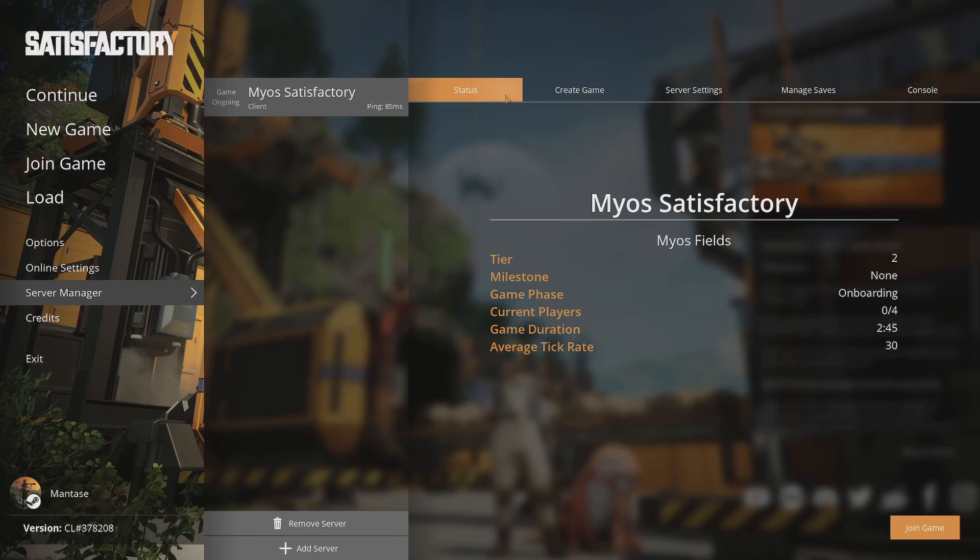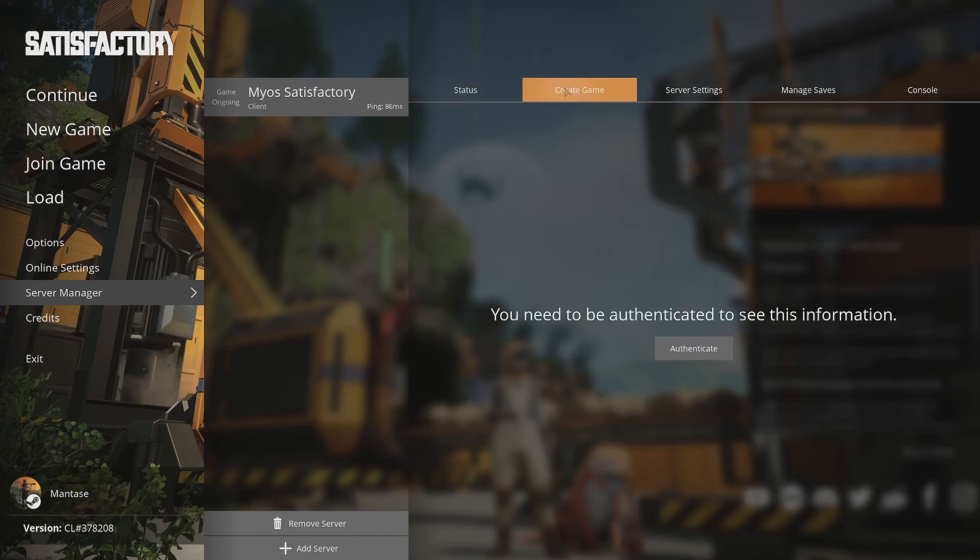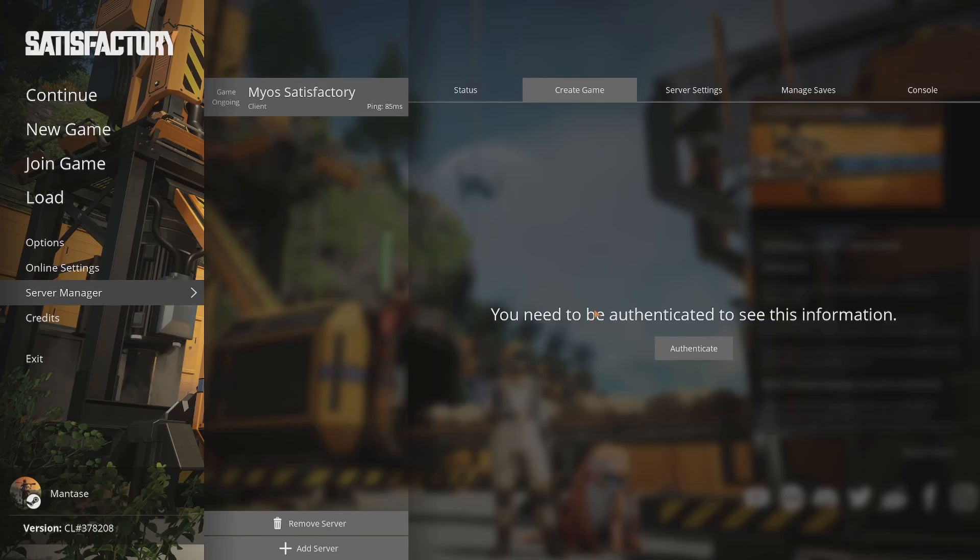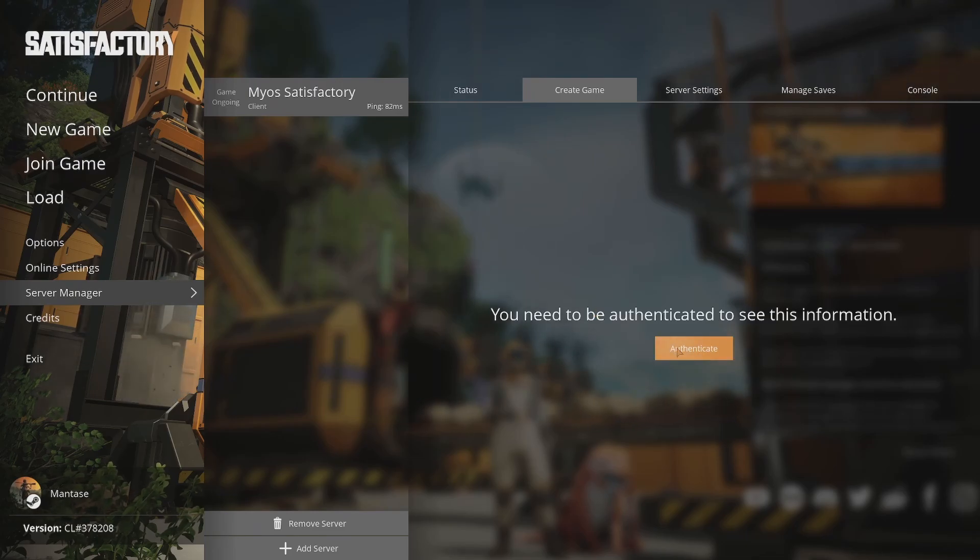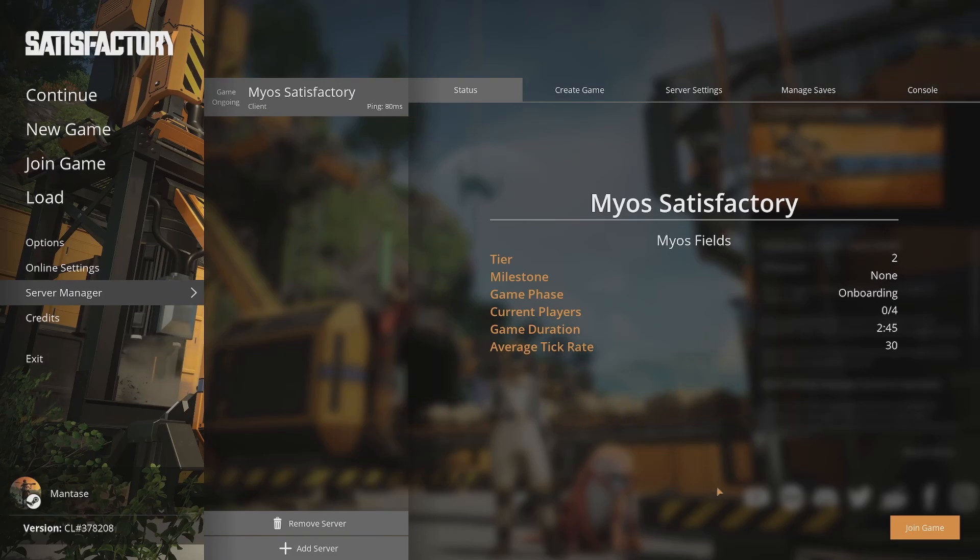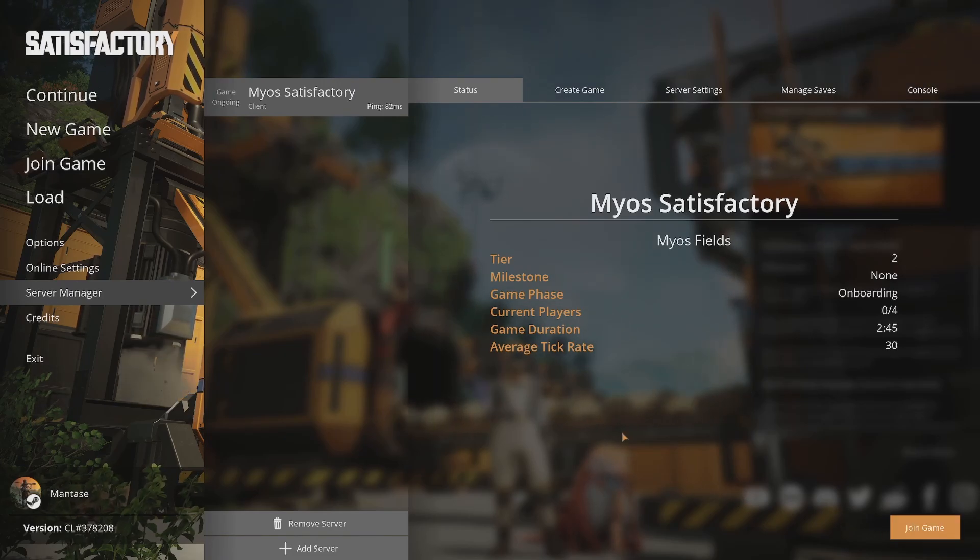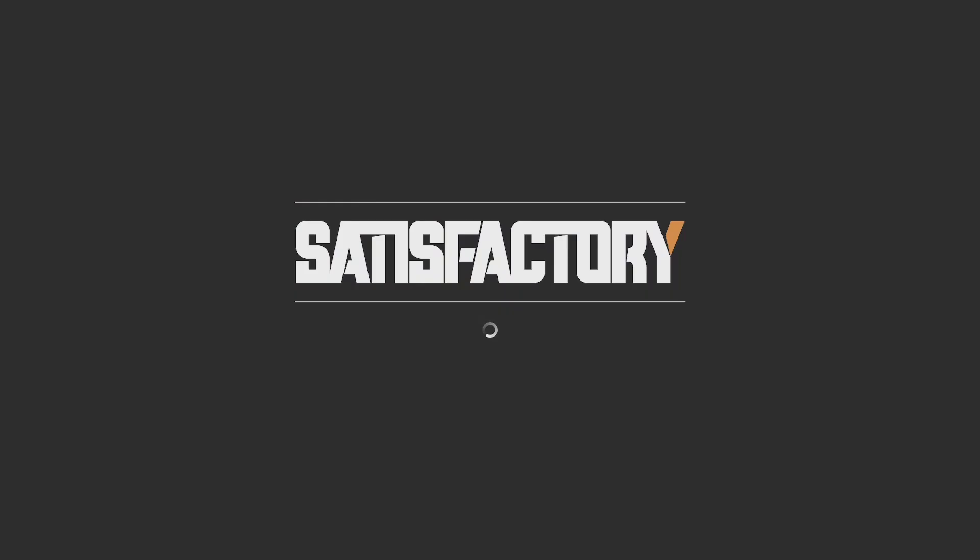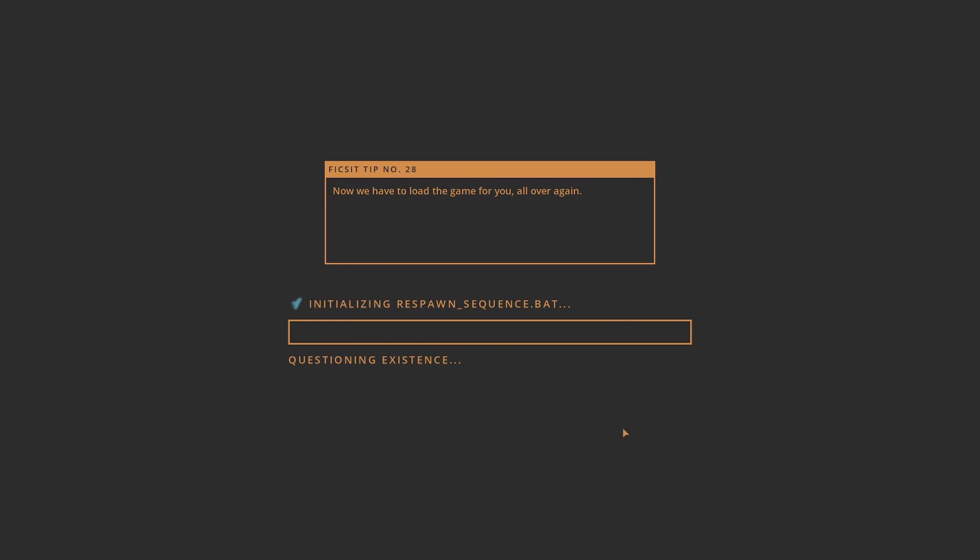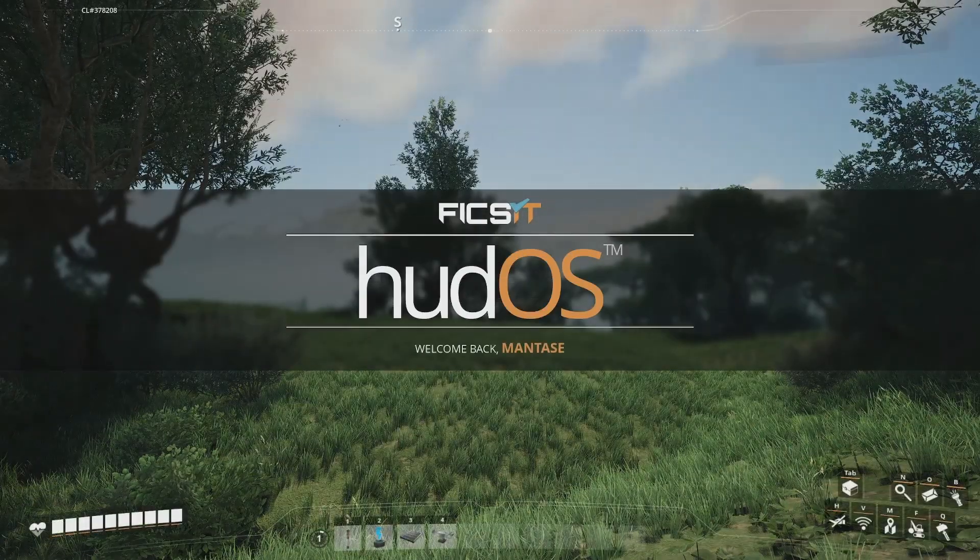That's it. Now in this case, you would create a game, but I already created a game to verify everything works, so I'm just going to join. All your settings are done inside the game the first time you connect. And that's it.